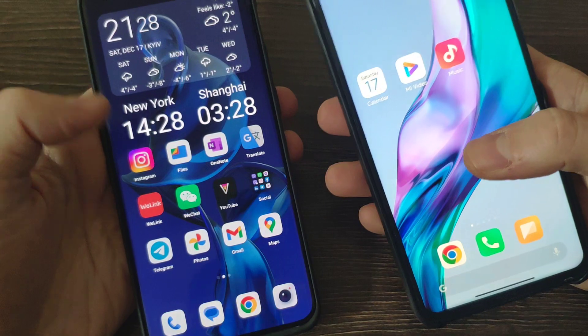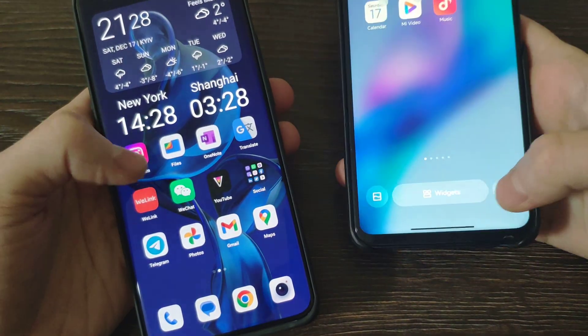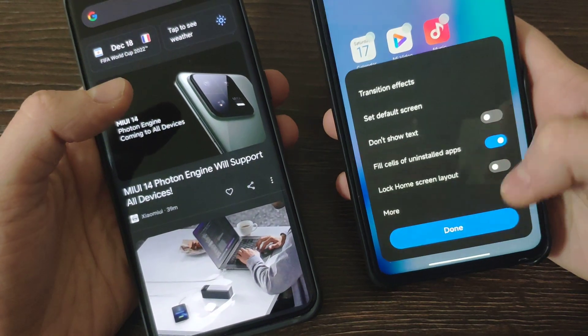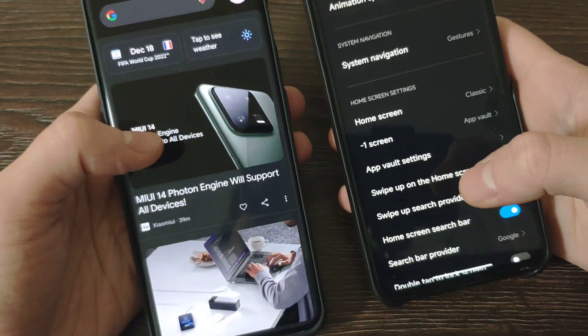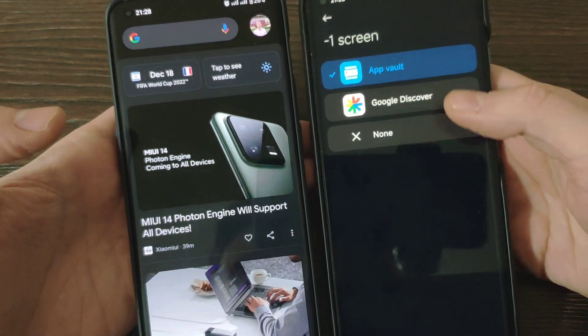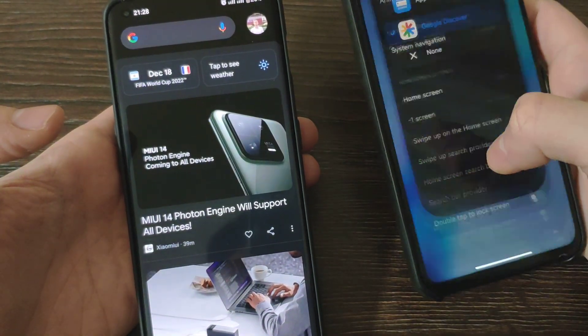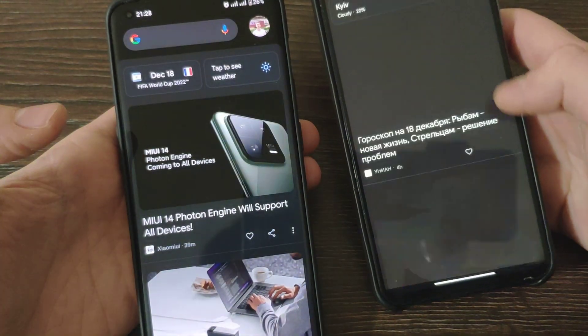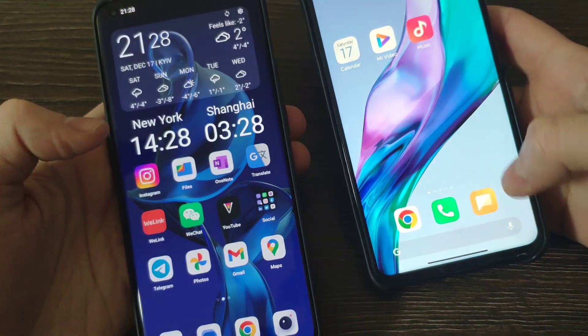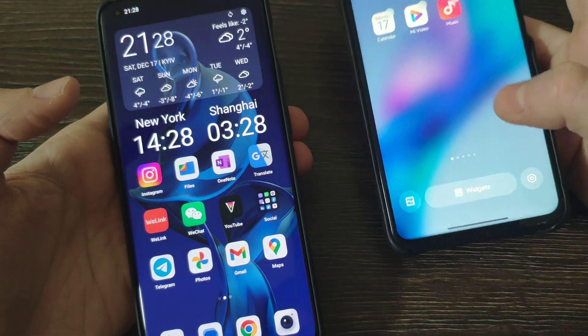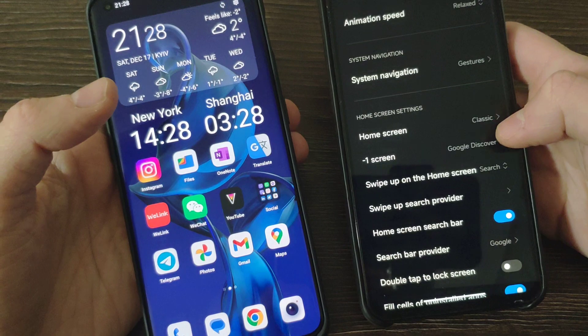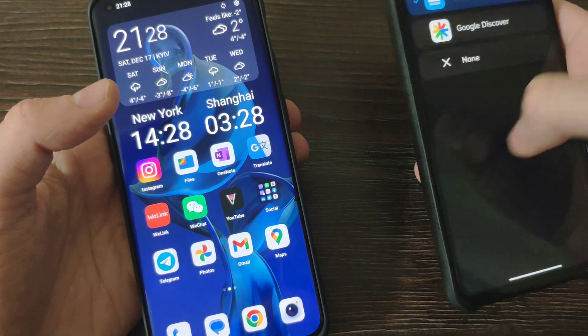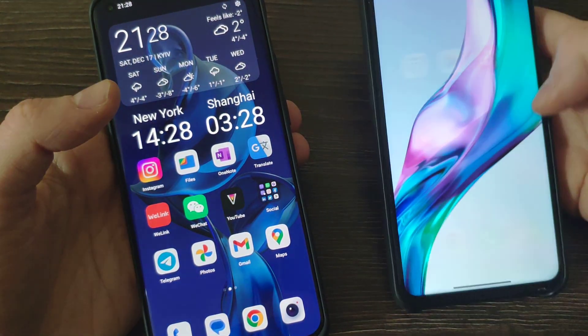From the left you've got Google Discover and it's not changeable on OnePlus. Meanwhile on Xiaomi you've got AppVault or Google Discover up to your preferences. So let's try the first one, Google Discover is here. And let's try the second one which looks quite nice actually. OnePlus has a similar one but you cannot use it on minus one screen.